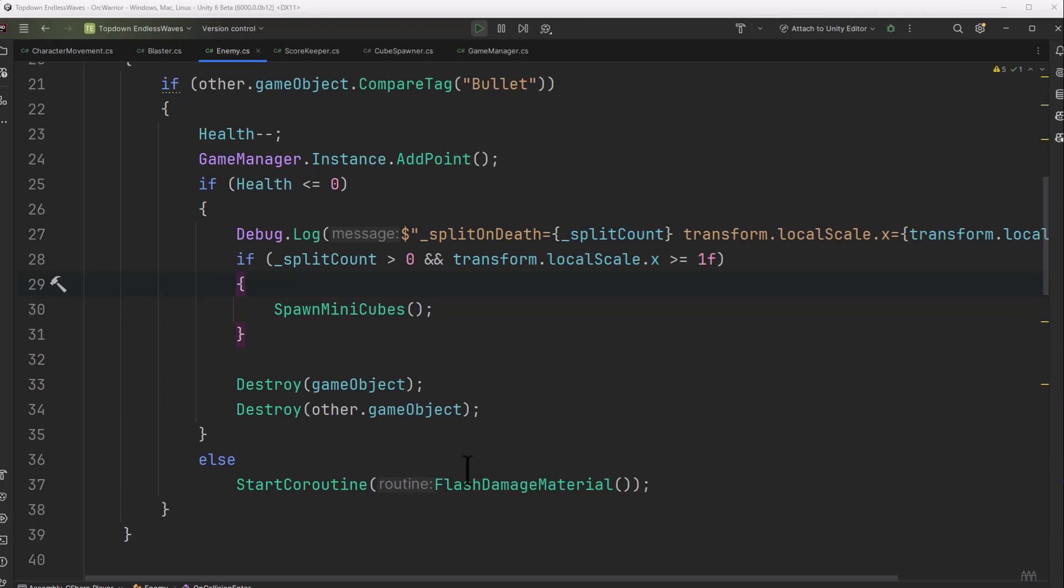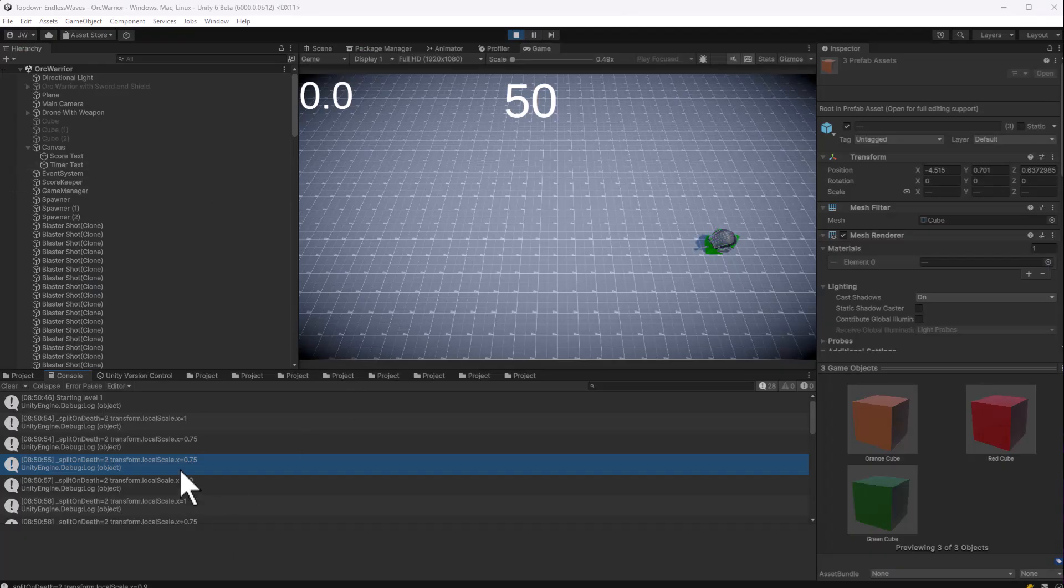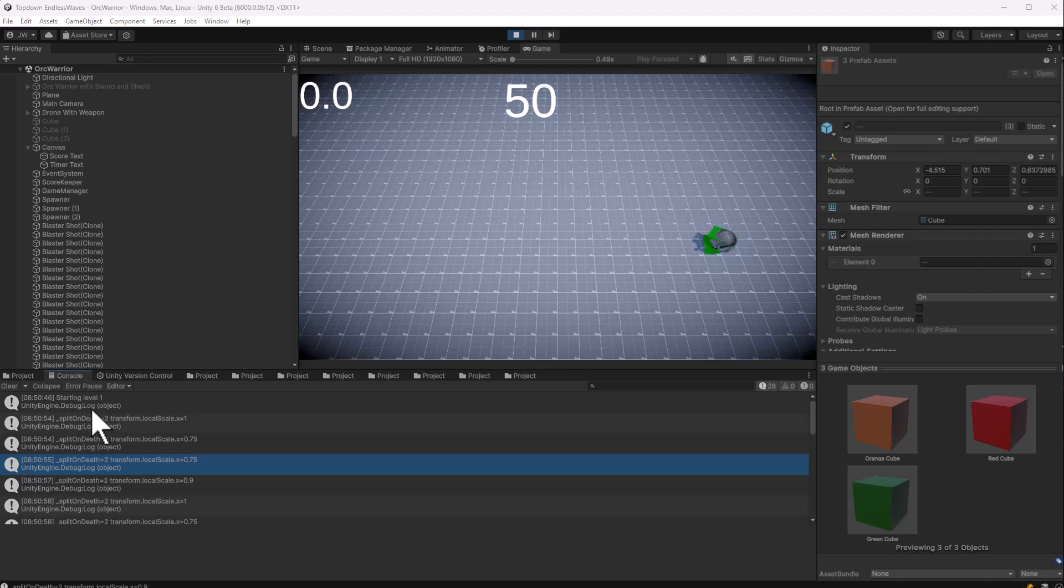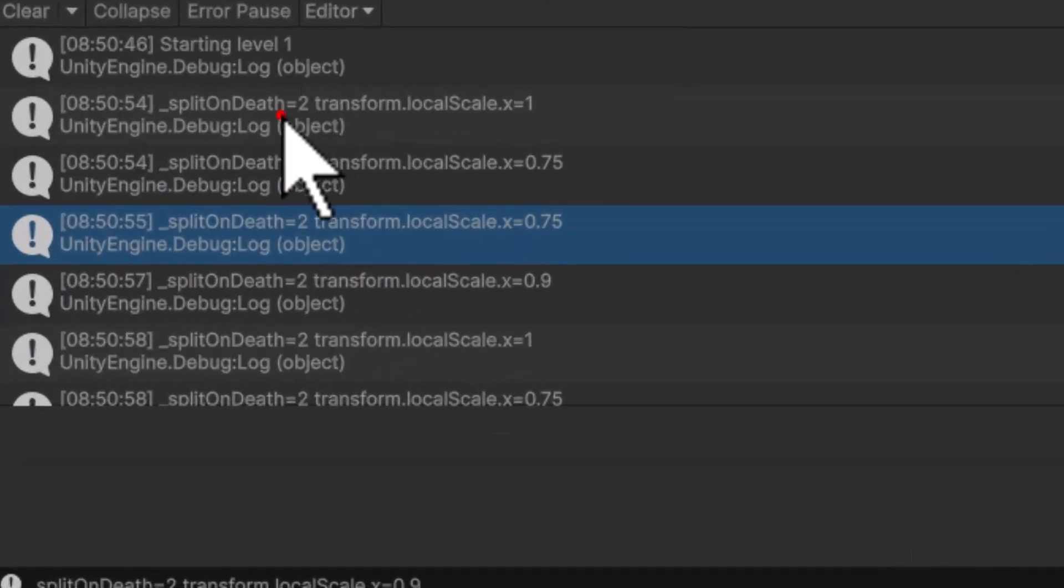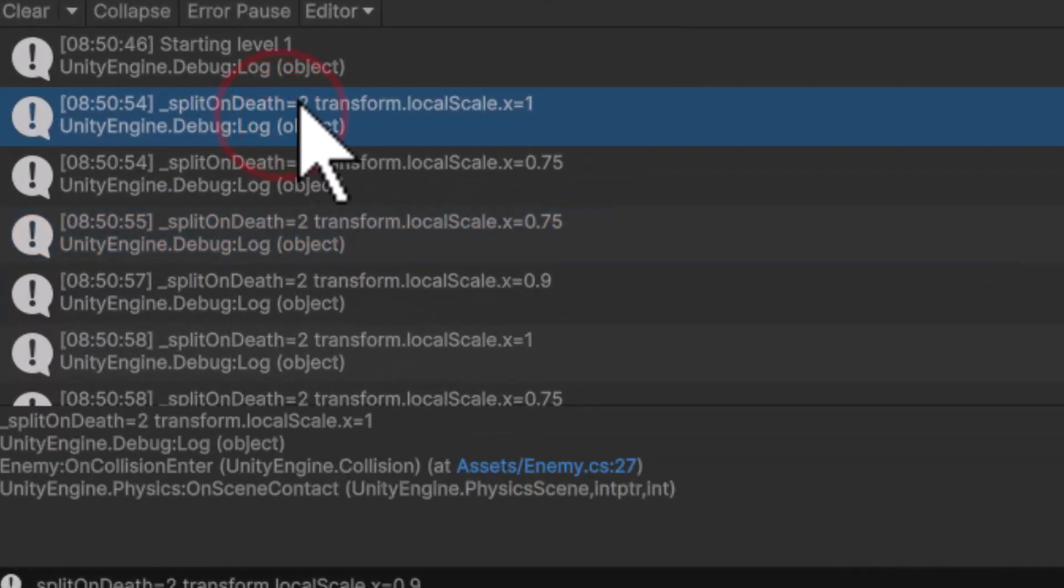Then it just destroys itself, cleans stuff up, and does a little bit of a flash if it didn't get destroyed. So if it just took damage. Now if we jump over to Unity, that log entry is actually in my logs already because I put it there before we started.